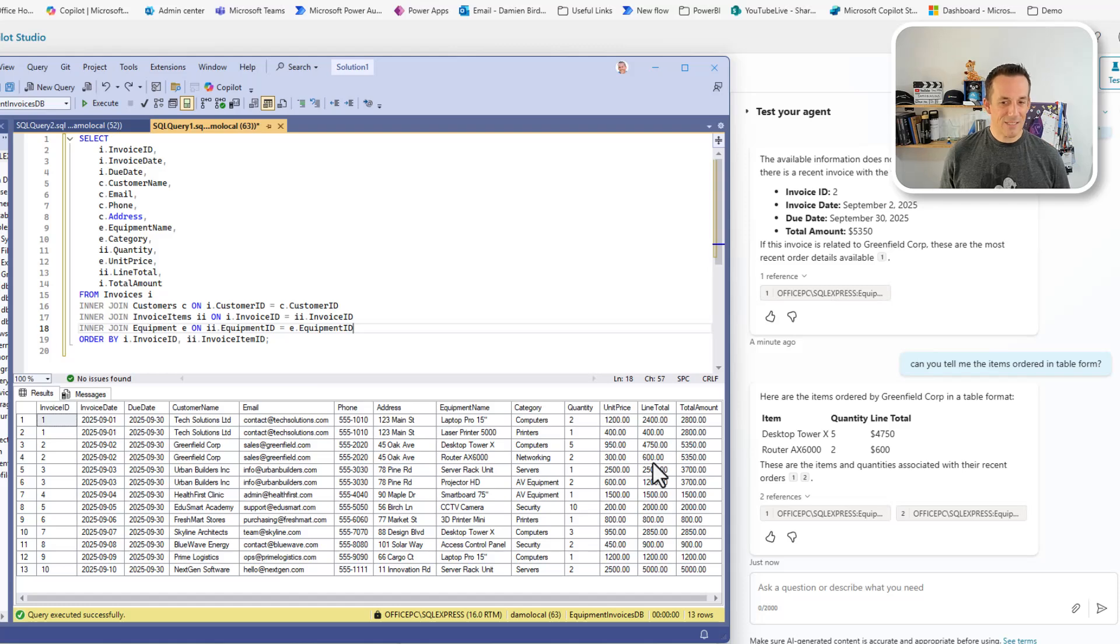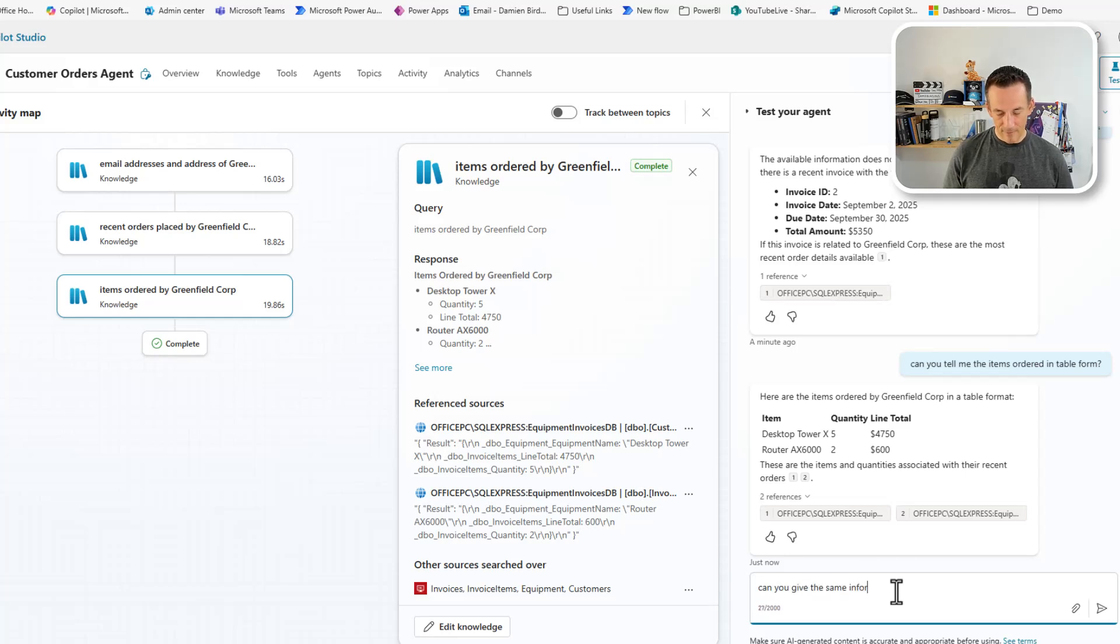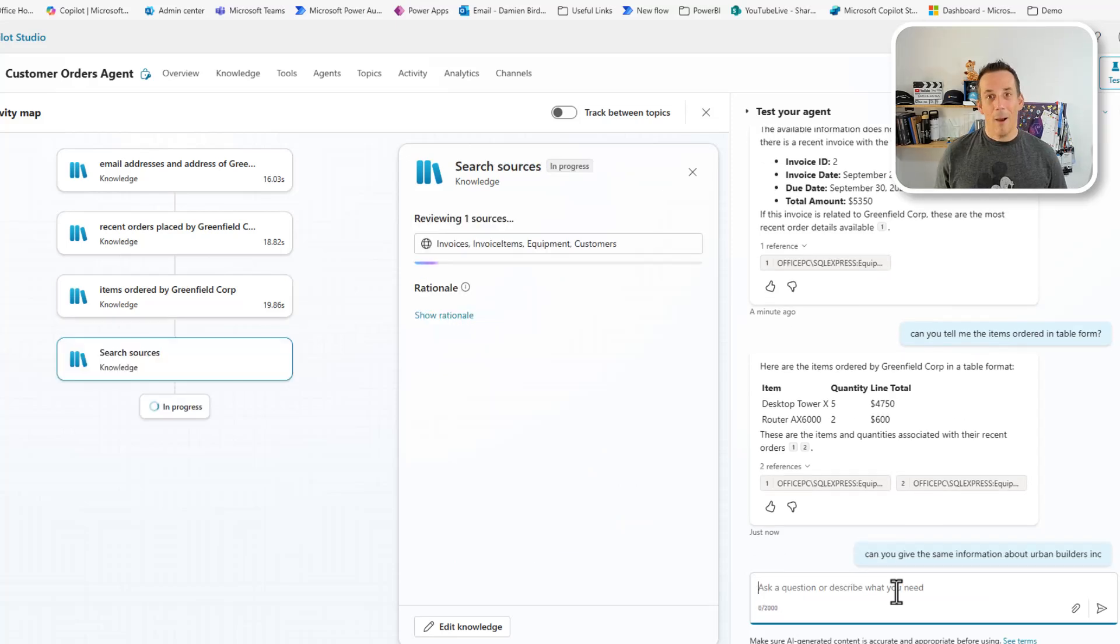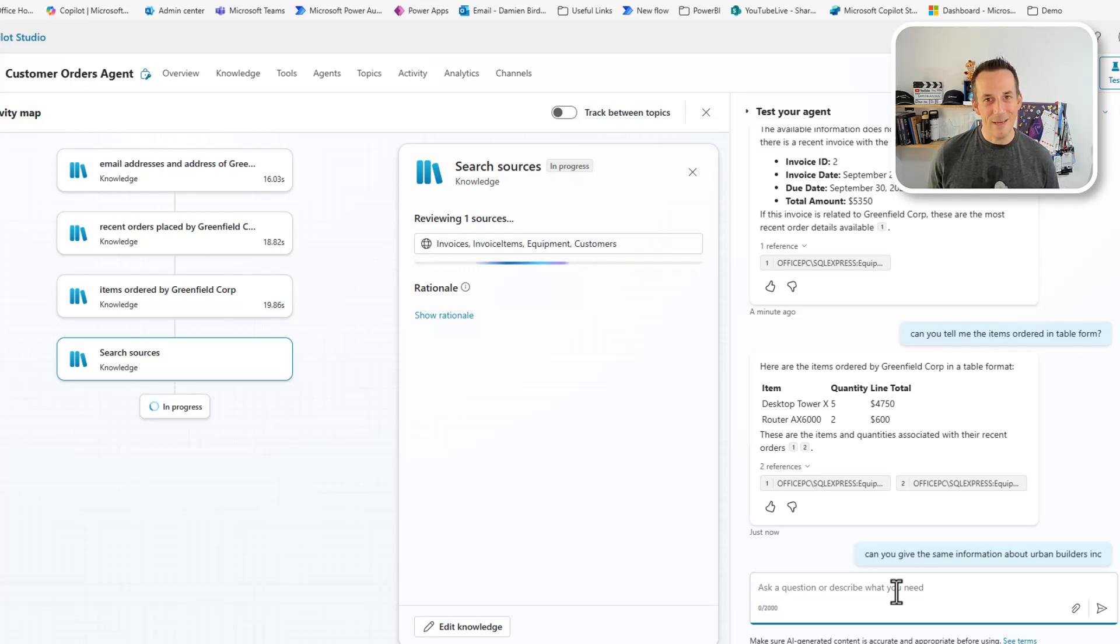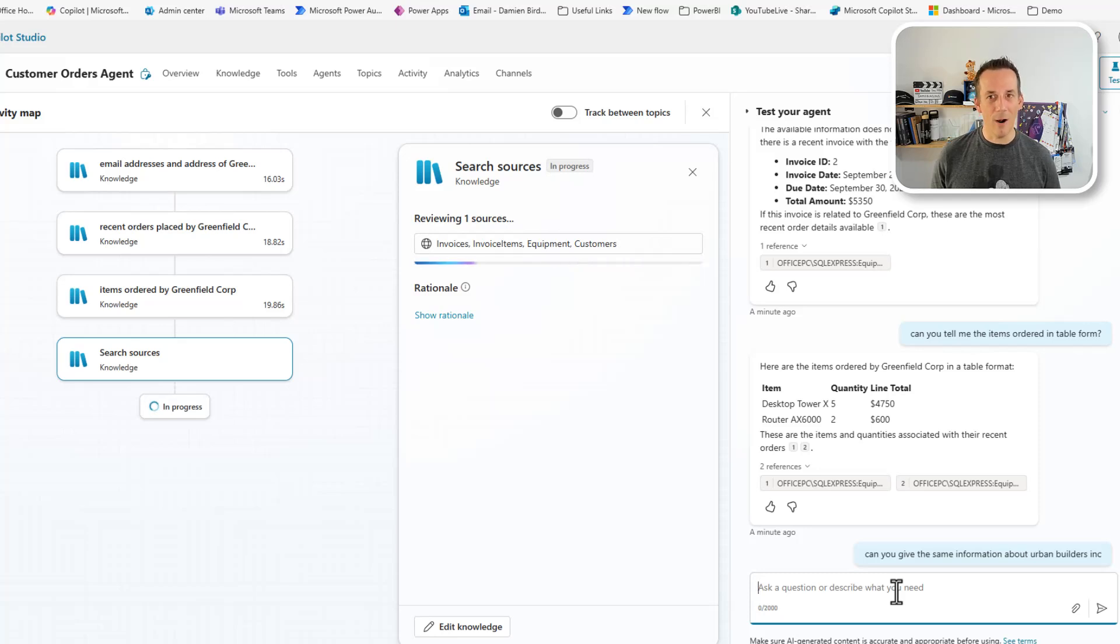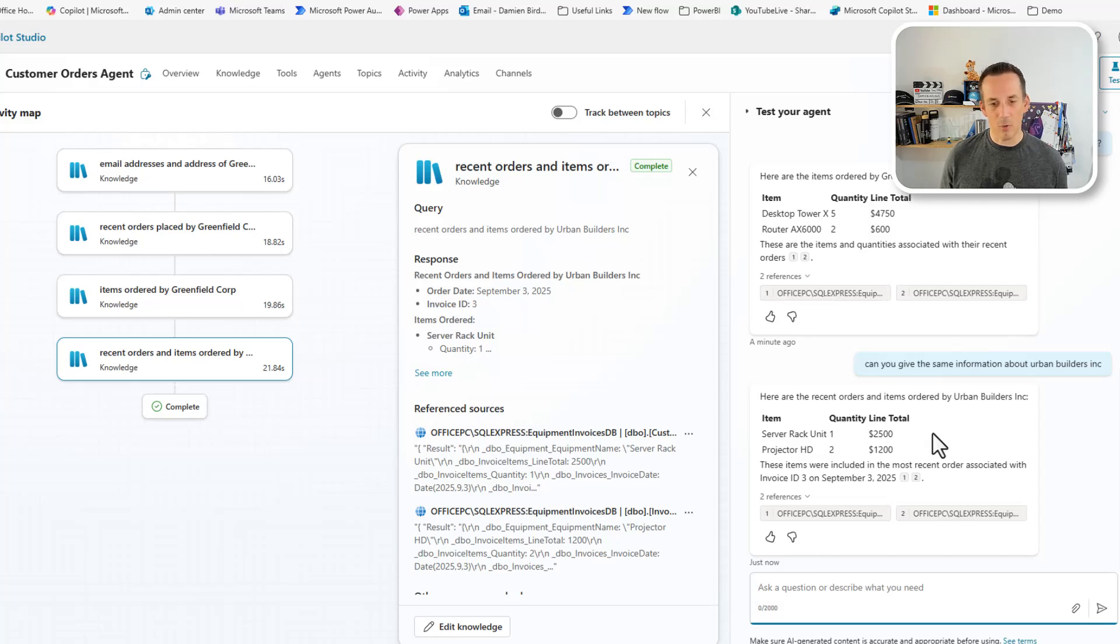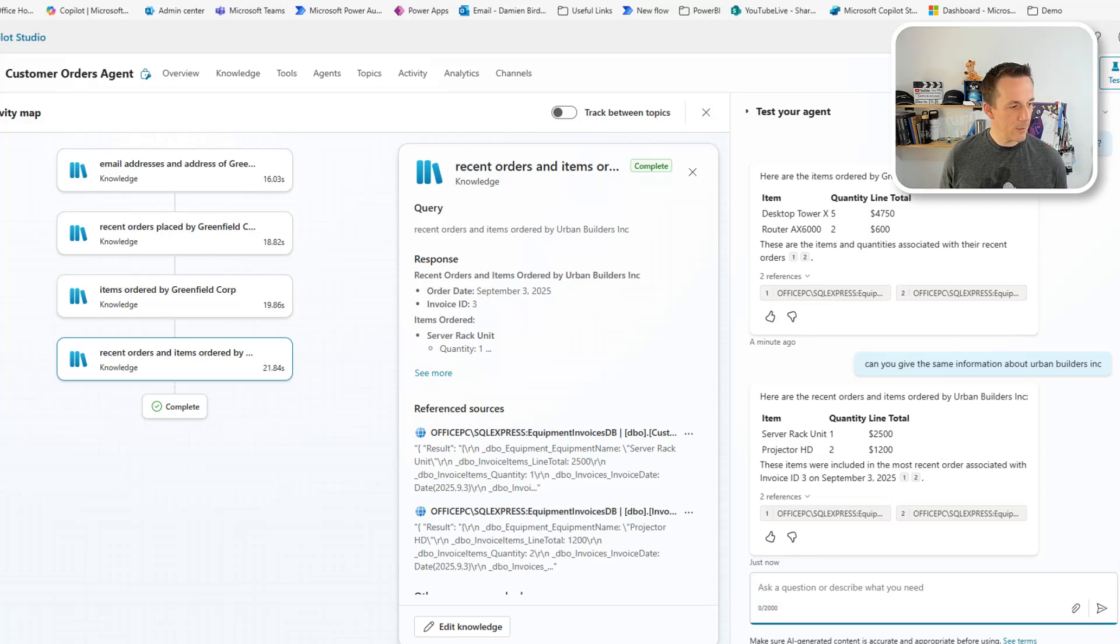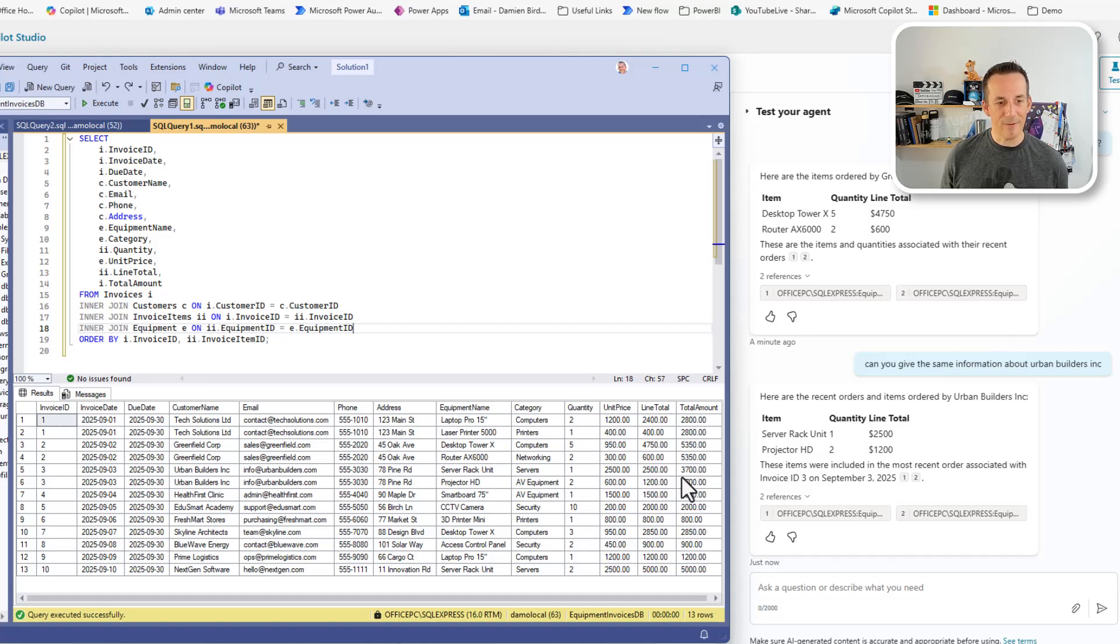Now, if I was to ask a similar follow up question, maybe about Urban Builders Inc, can you give me the same information about Urban Builders Inc? I very much expect the agent to understand the context based on the conversation history that I've just had. I'd hope for a summary of the items. Of course, if that information doesn't come back, I can use natural language to request that information using again that on premise SQL as the knowledge source for our agent. Looking at the data that's returned, it's used the last context, which is to do with the recent orders and the items ordered. I bring up SQL again. If we look at Urban Builders, we have one server rack and two projector HDs. So equaling the amount that we see on our local SQL server.